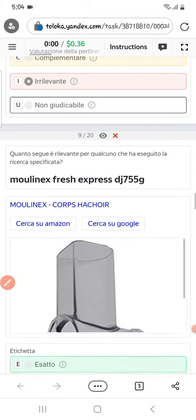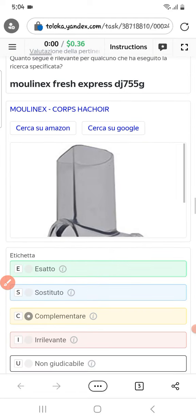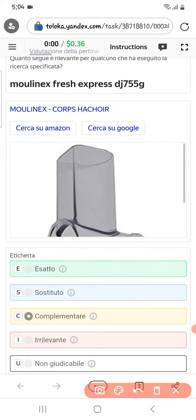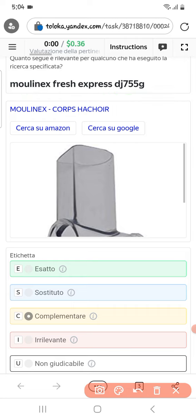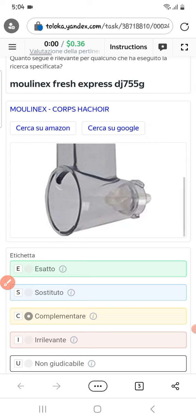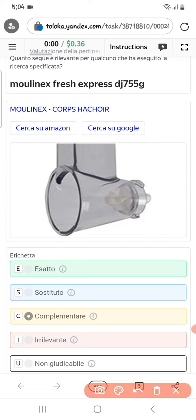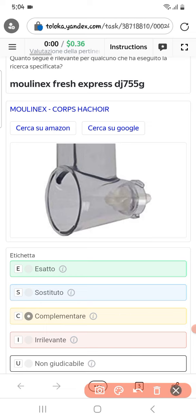Scrolling down to the tenth: they are asking for Morlinux Fresh Express DJ 755 G, and in the product we got some part of that DJ 755 G. Therefore we can select them as complementary.